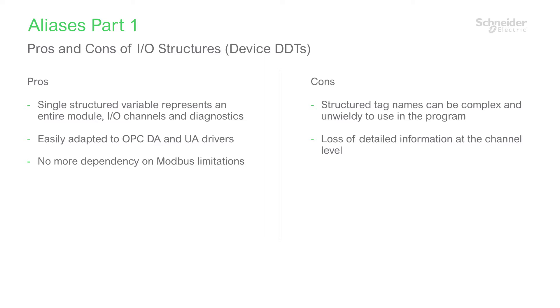A simple answer to this dilemma is the use of aliases. An alias, just like in real life, is an alternate name. In EcoStructure Control Expert, they are used to simplify access to elements of data structures like I/O channel data in a device DDT.